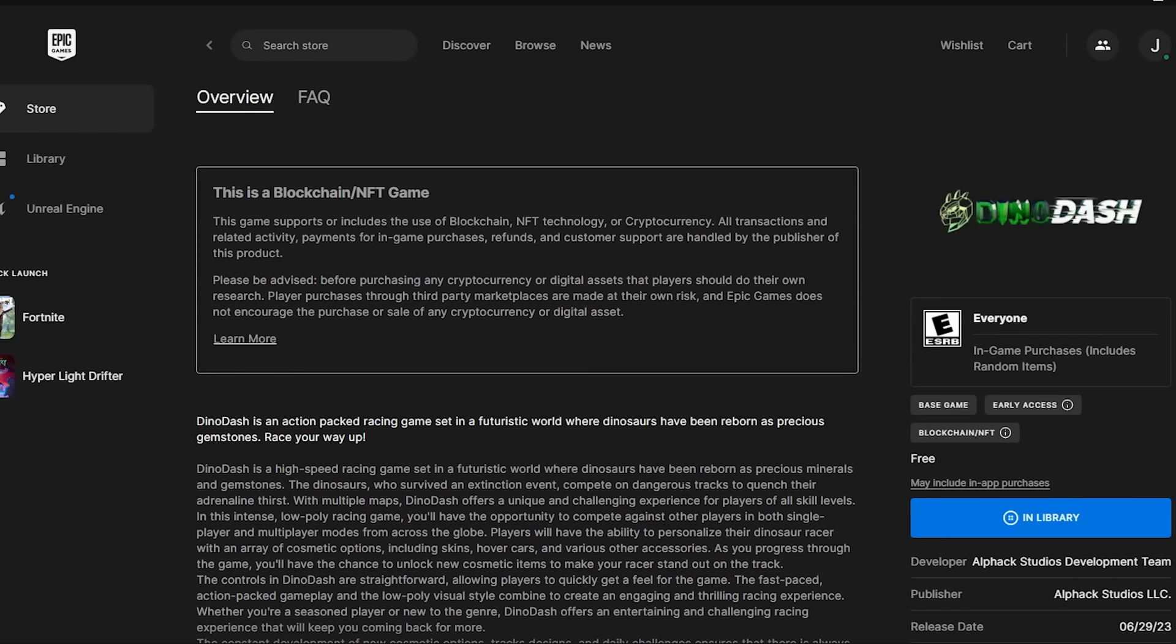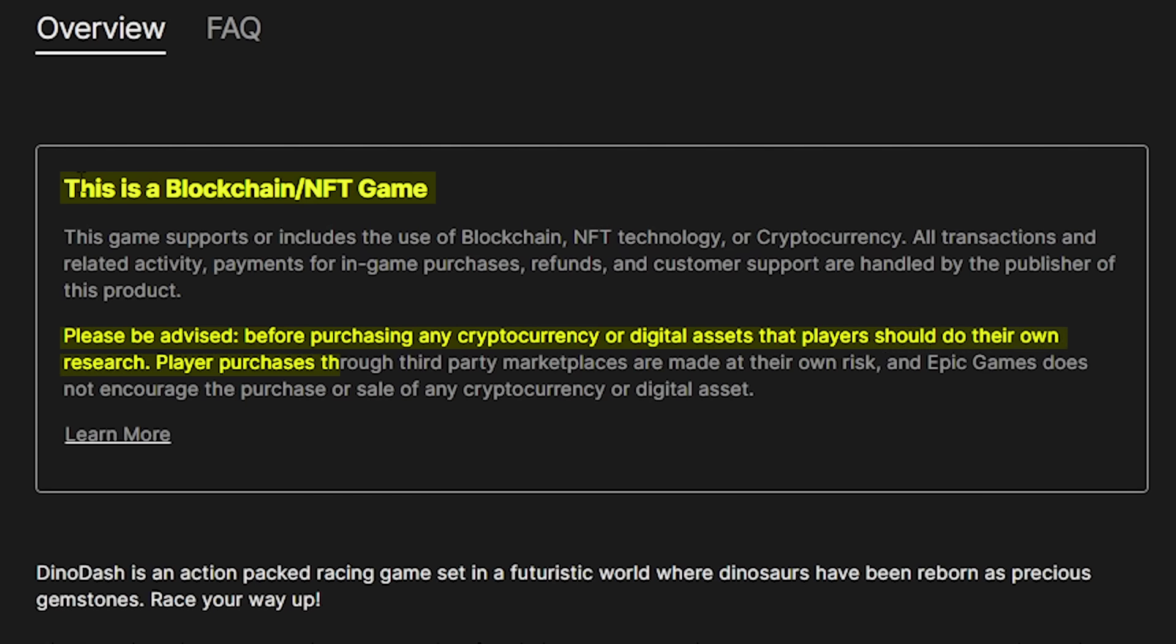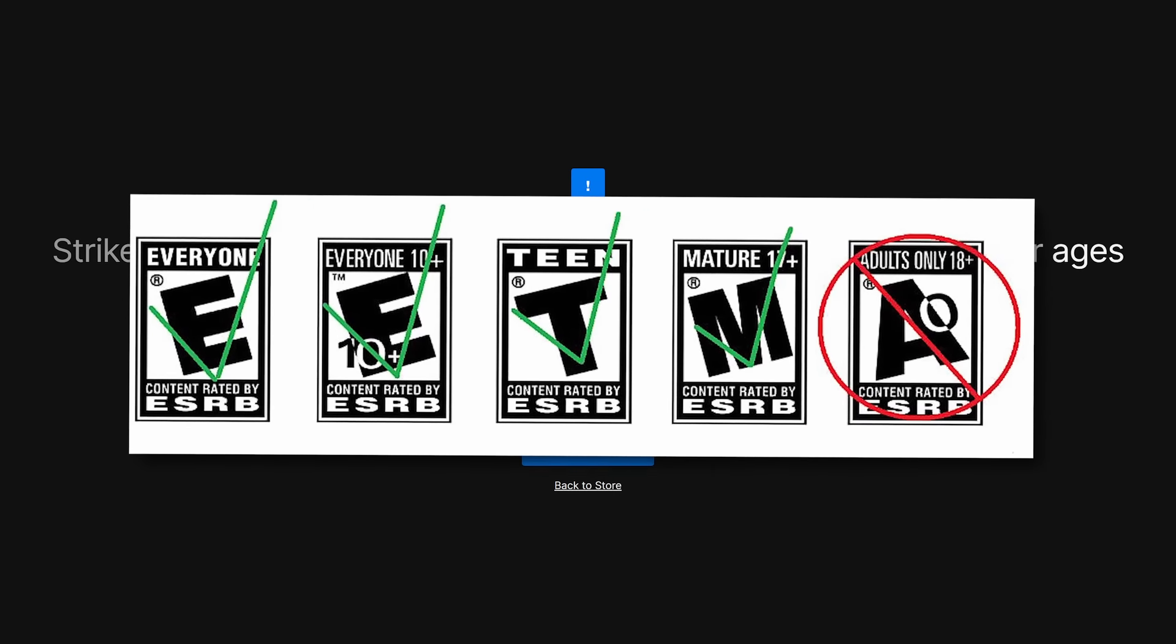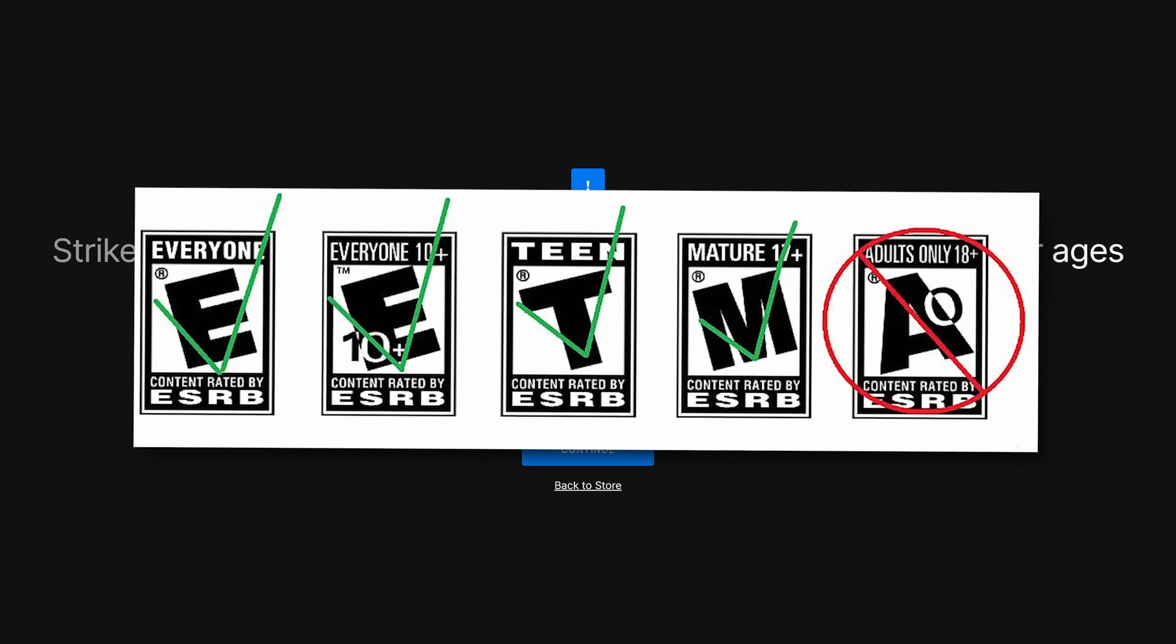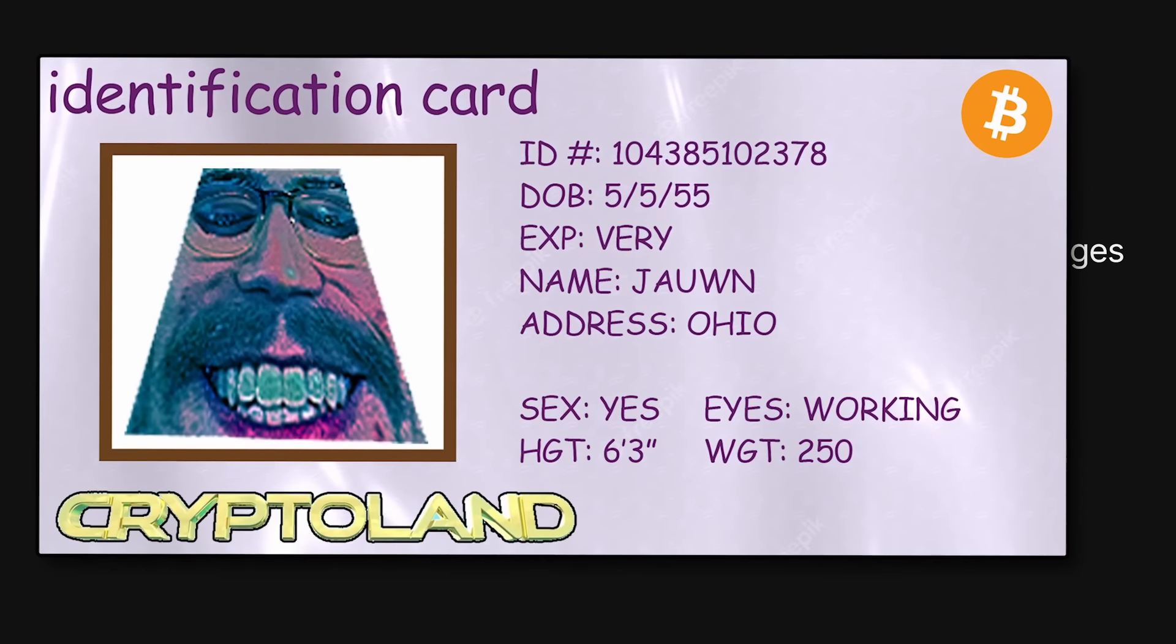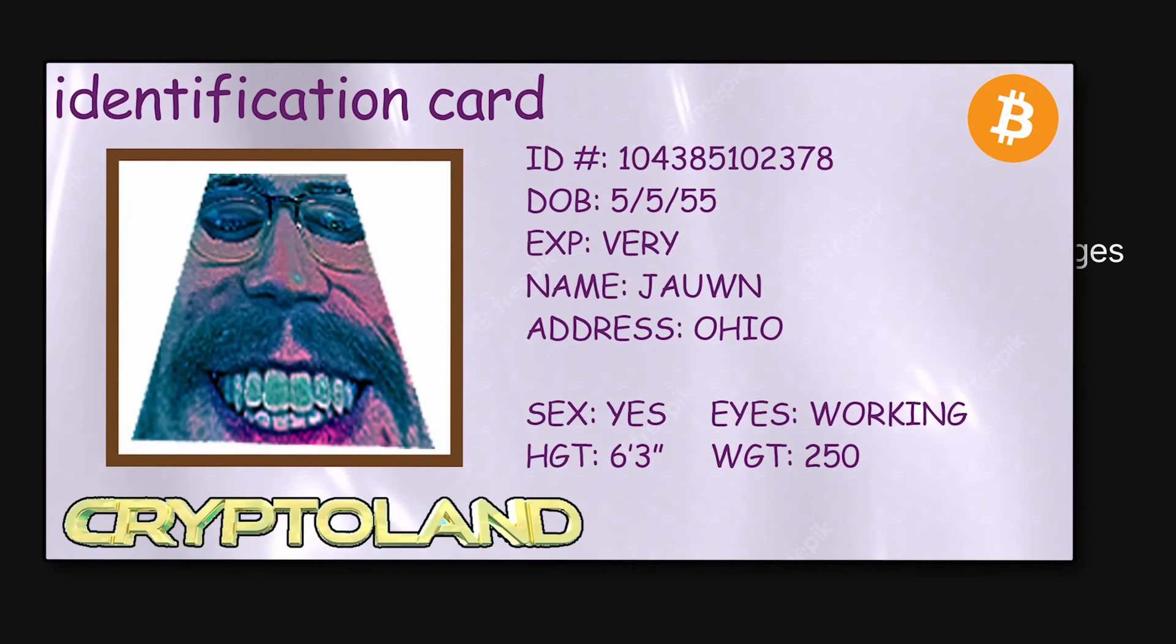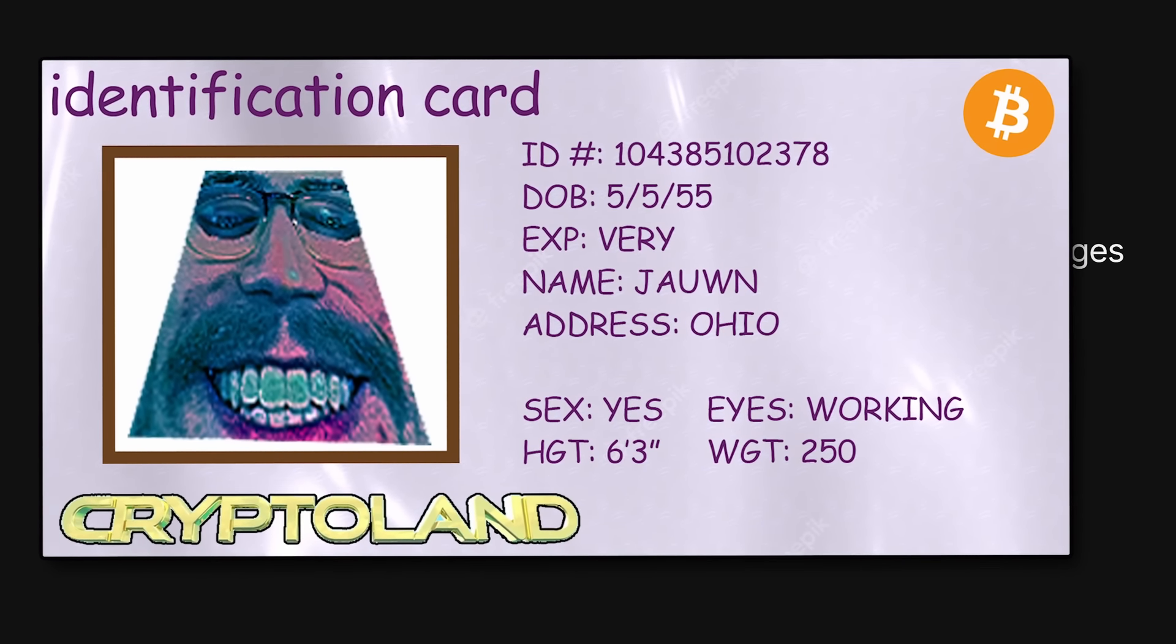This is a blockchain slash NFT game. Please be advised. Before purchasing any cryptocurrency or digital assets, players should do their own research. Player purchases through third-party marketplaces are made at their own risk, and Epic Games does not encourage the purchase or sale of any cryptocurrency or digital asset. Additionally, all of these games are ESRB-rated adults-only for cash prizes. In my 25 years of gaming, I've actually never played a game with an AO rating, so this almost feels illegal. I wonder if they'll ask me to upload my ID to verify my age, because we wouldn't want kids participating in unregulated gambling, would we?